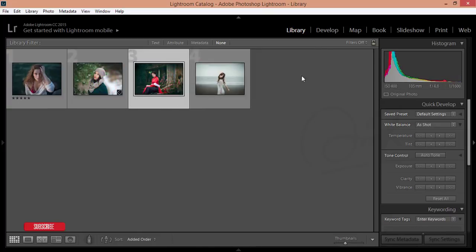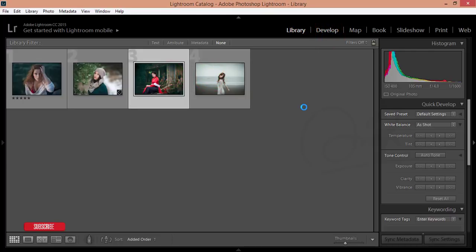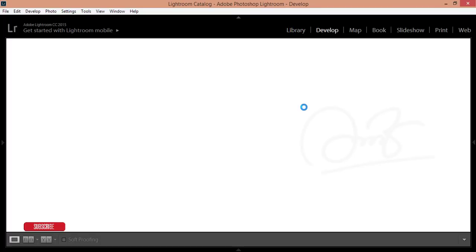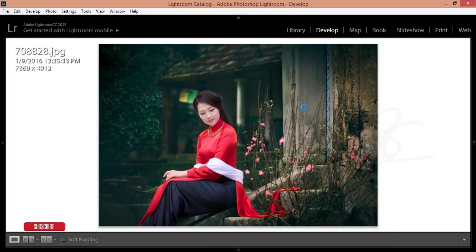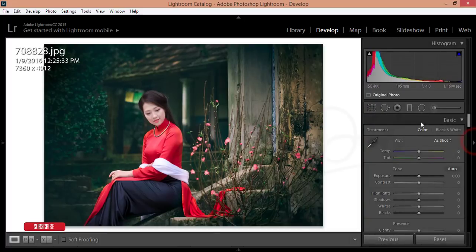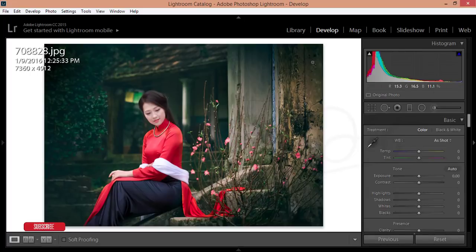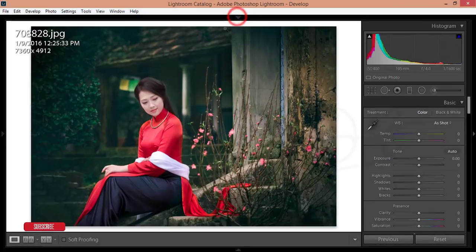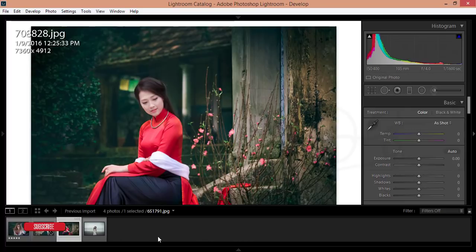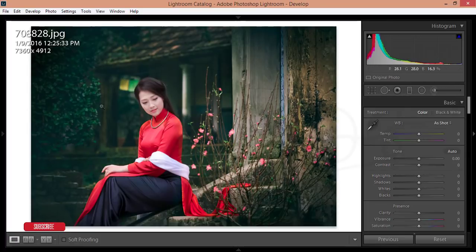I'll take this photo — this one is good. Now just select the Develop option, it will open up in Develop mode, meaning you can enable editing. Here are some panels, the same as the camera or filter panels in Photoshop, and here are the menu panels and the imported photos.